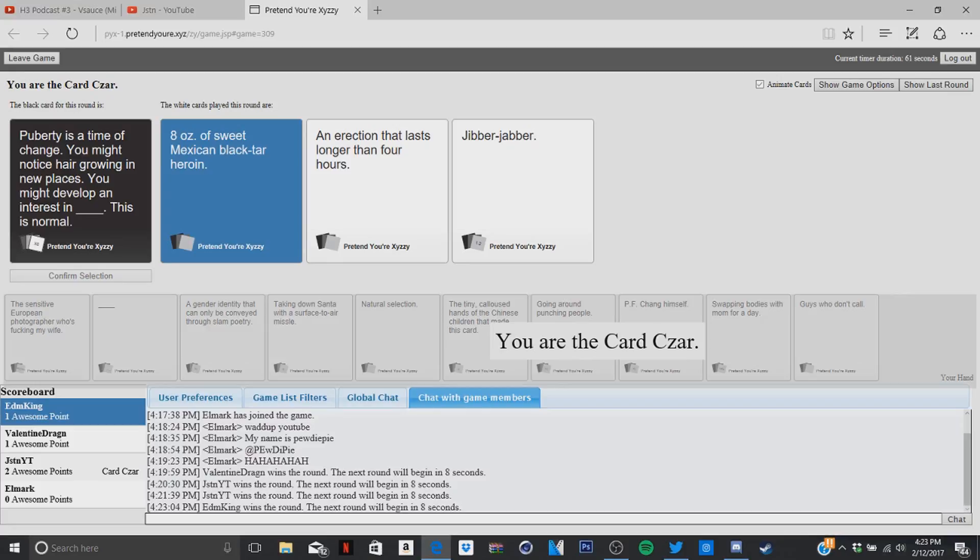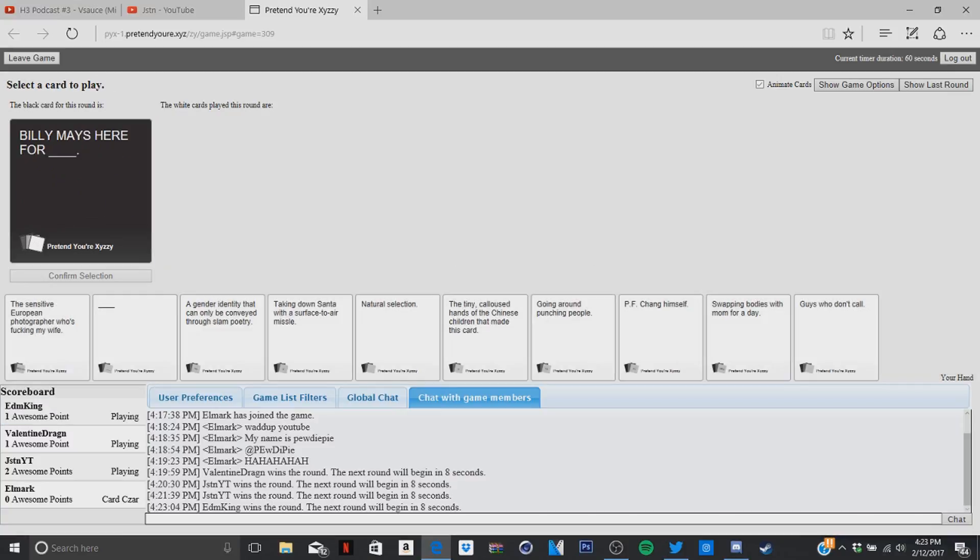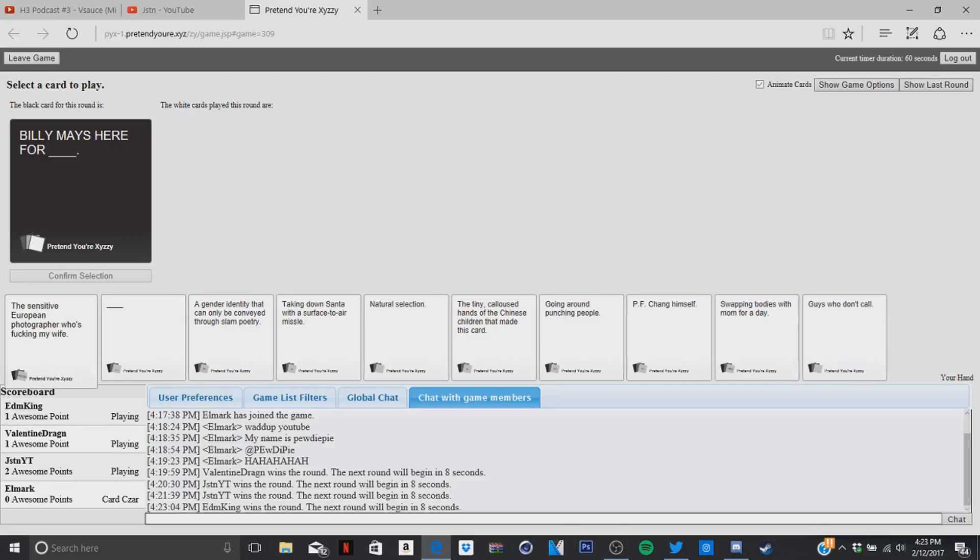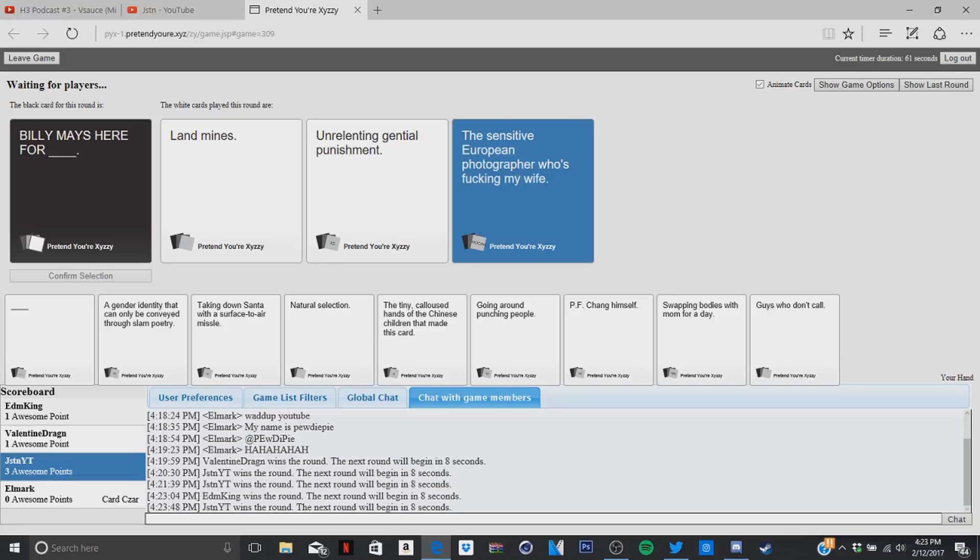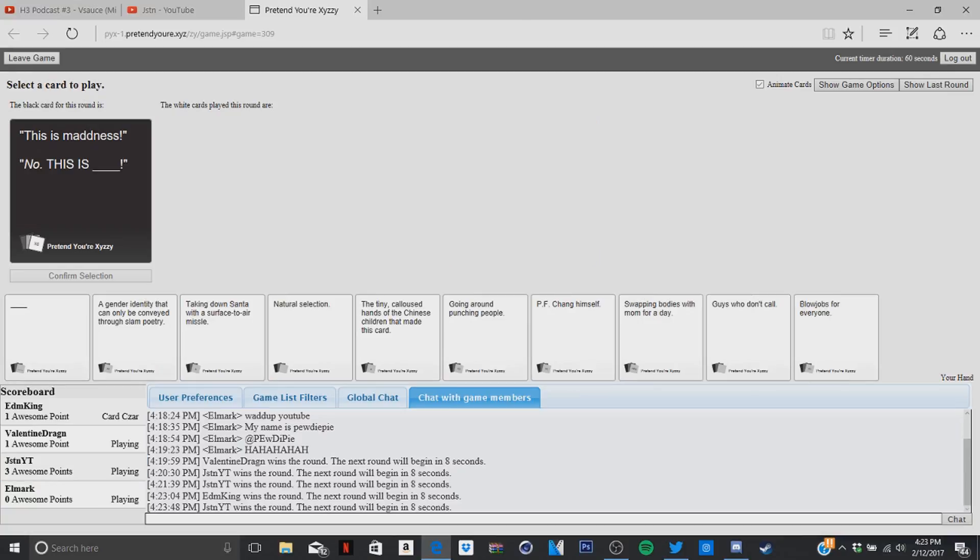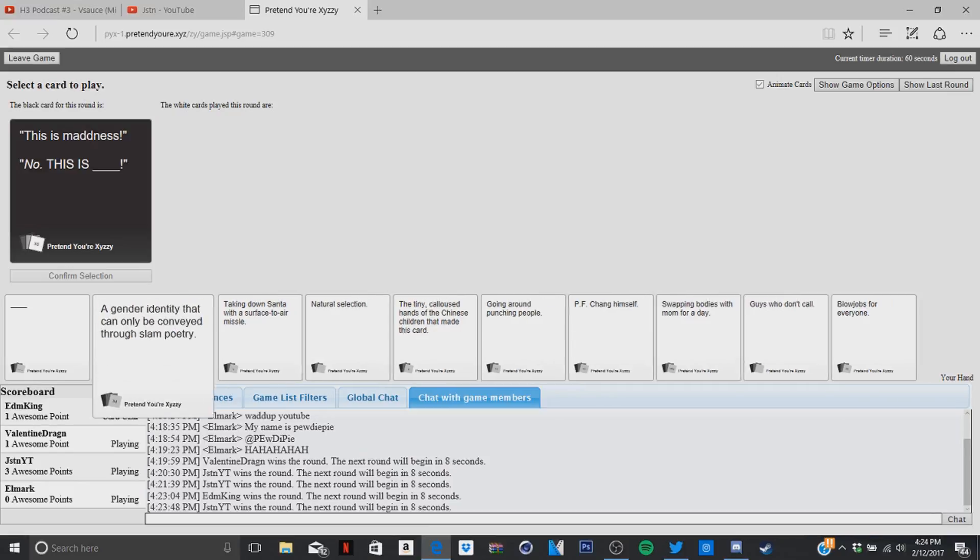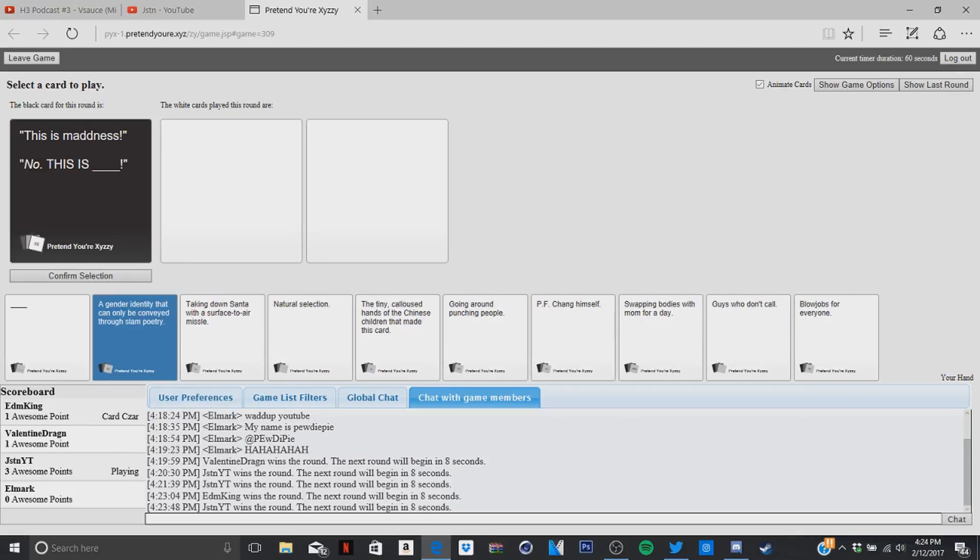Well I gotta play for one. Billy Mays here for Billy Mays here for landmine. Billy Mays here for unrelenting genital punishment. Billy Mays here for the sensitive European photographers. Who the fuck want that? Did you get a blank card for that? Yes, yes, yes, let's go. Did you get a blank card for that shit? Nah dude, I got luck.